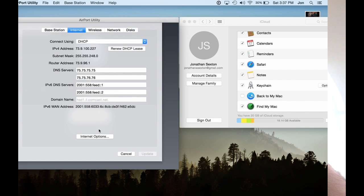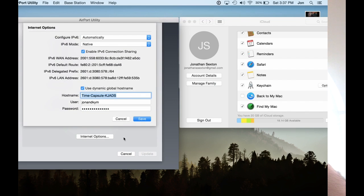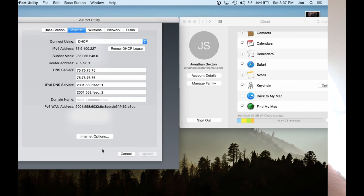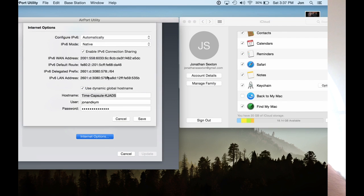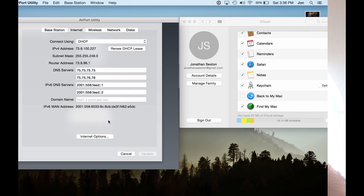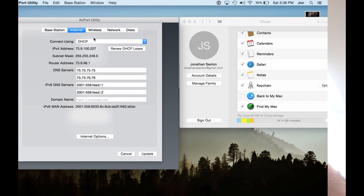On your Internet tab, go into Internet Options. To configure IPv6, make sure it's set to Automatically, and set the mode to Native. Again, this is just for IPv6, so if your provider doesn't provide IPv6, this won't be applicable. Make sure your Enable IPv6 Connection Sharing is on, and that's going to allow your Xbox to get an IPv6 address. Go ahead and click Save. In my case, Cancel because the settings are already in there.